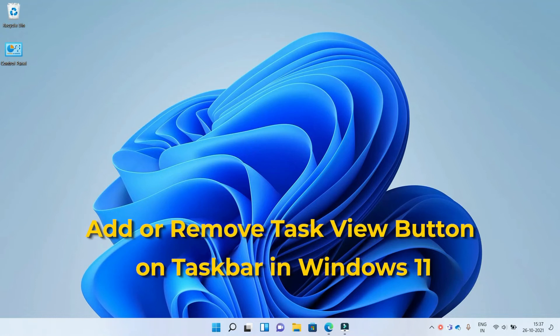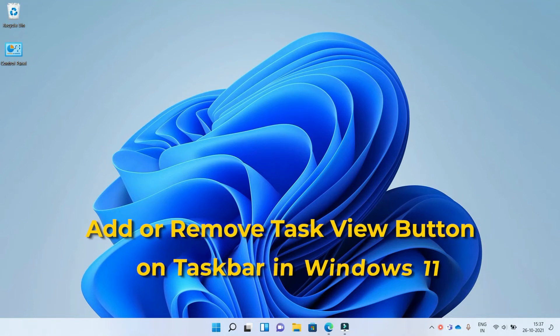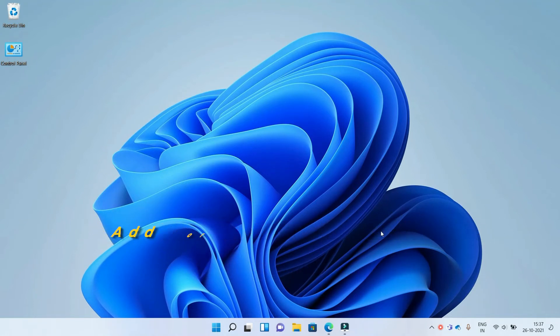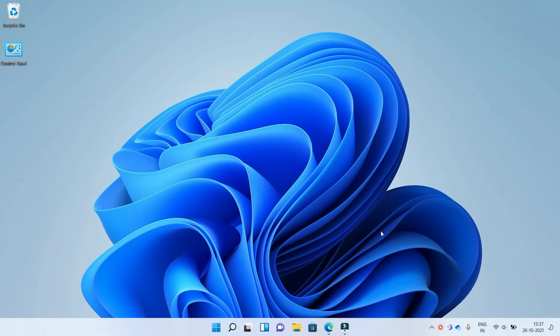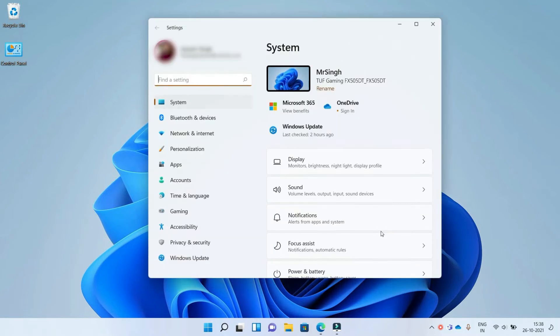Add or remove task view button on taskbar in Windows 11. Let's get started. To do this, we need to go to the settings. You can use the shortcut Windows key plus I to open the settings.